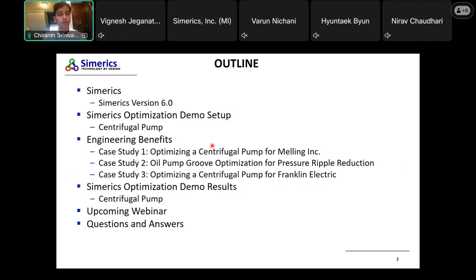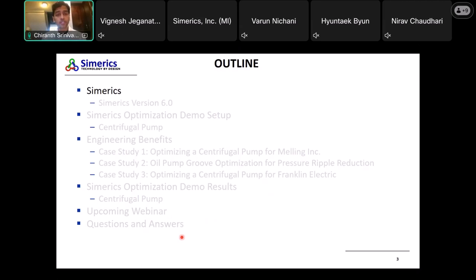Before that, let's go through the outline. I'll first give you an introduction about Simerics version 6 and what it contains, then we'll go through the optimization demo. We have three case studies that we've done so far — we've done multiple studies but three that we can share publicly. We'll talk about those three case studies, then show the demo results from today's setup, talk about the upcoming webinar, and then have a Q&A session.